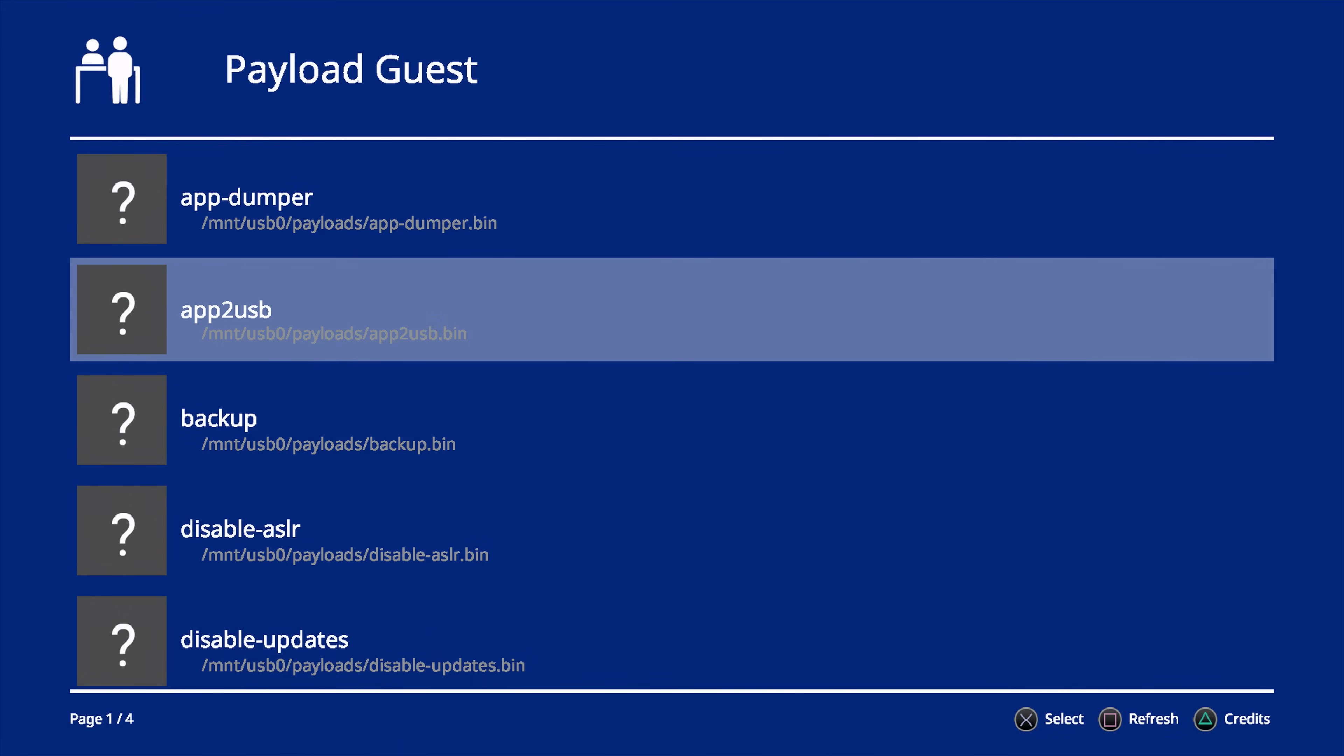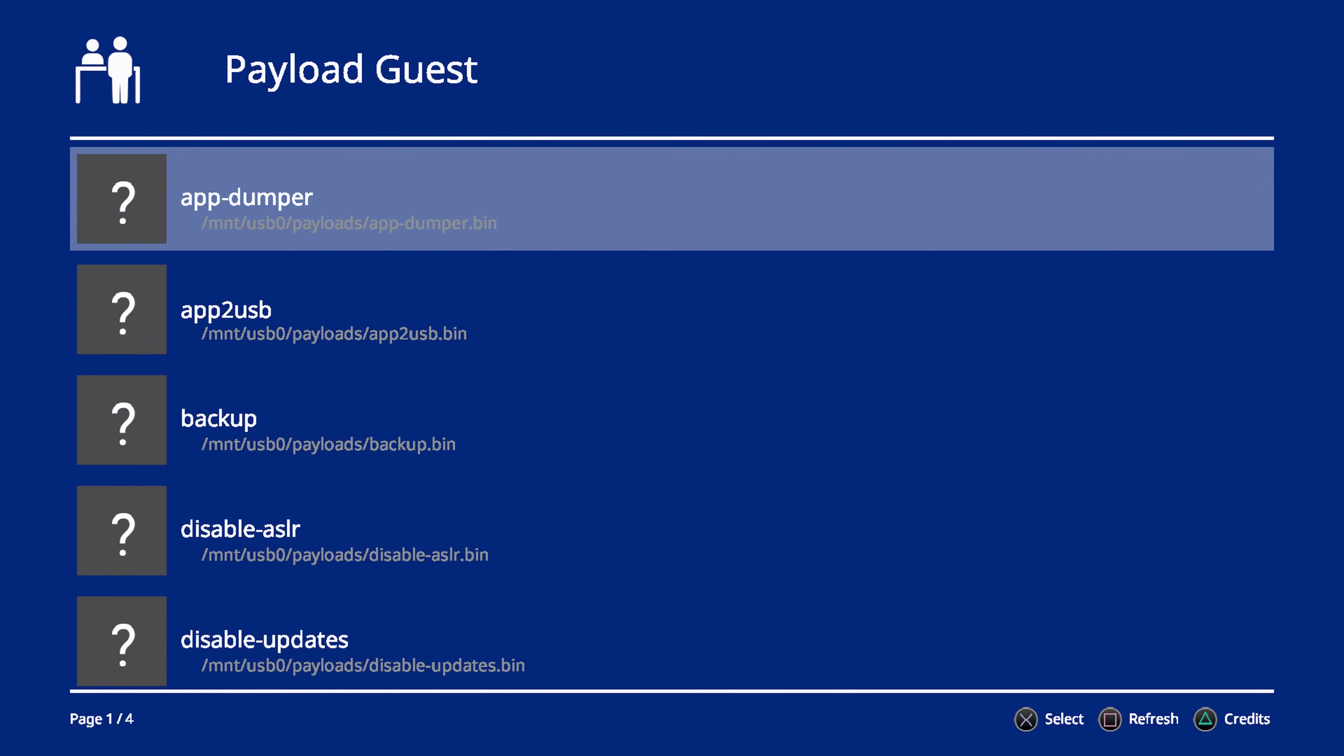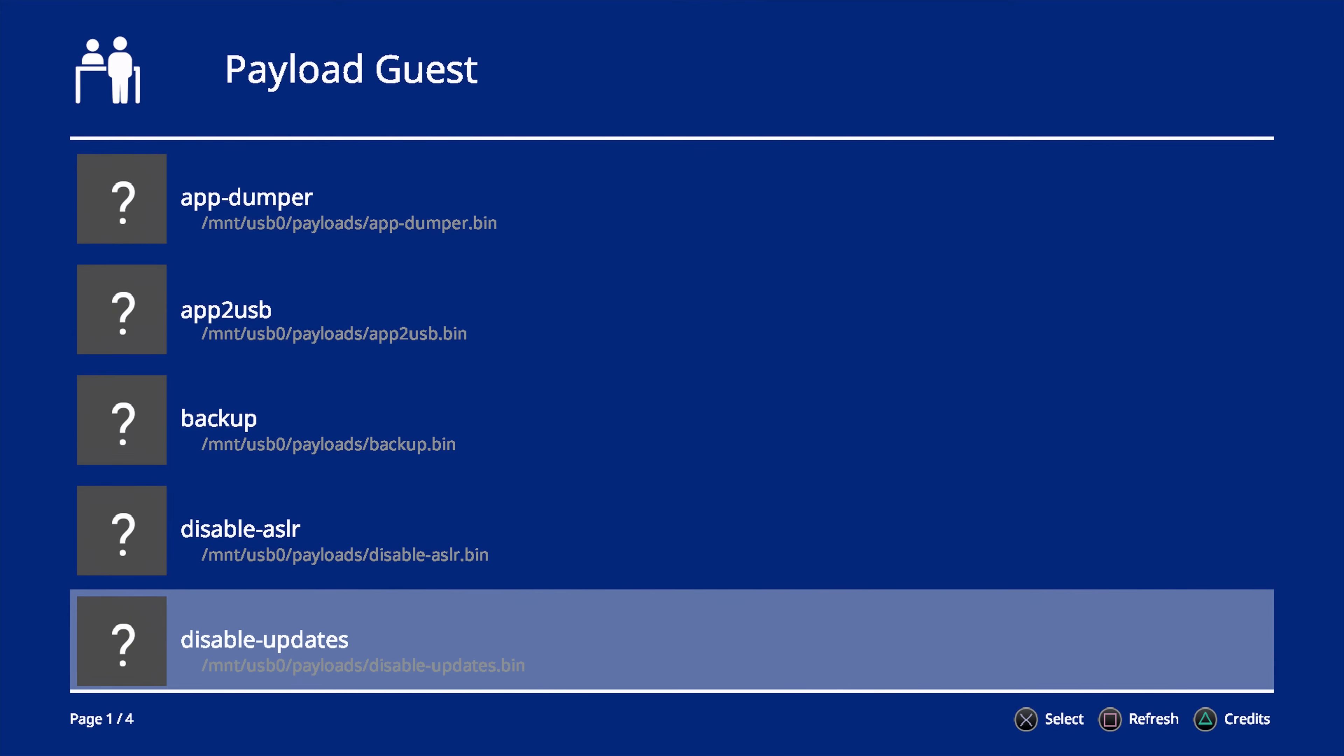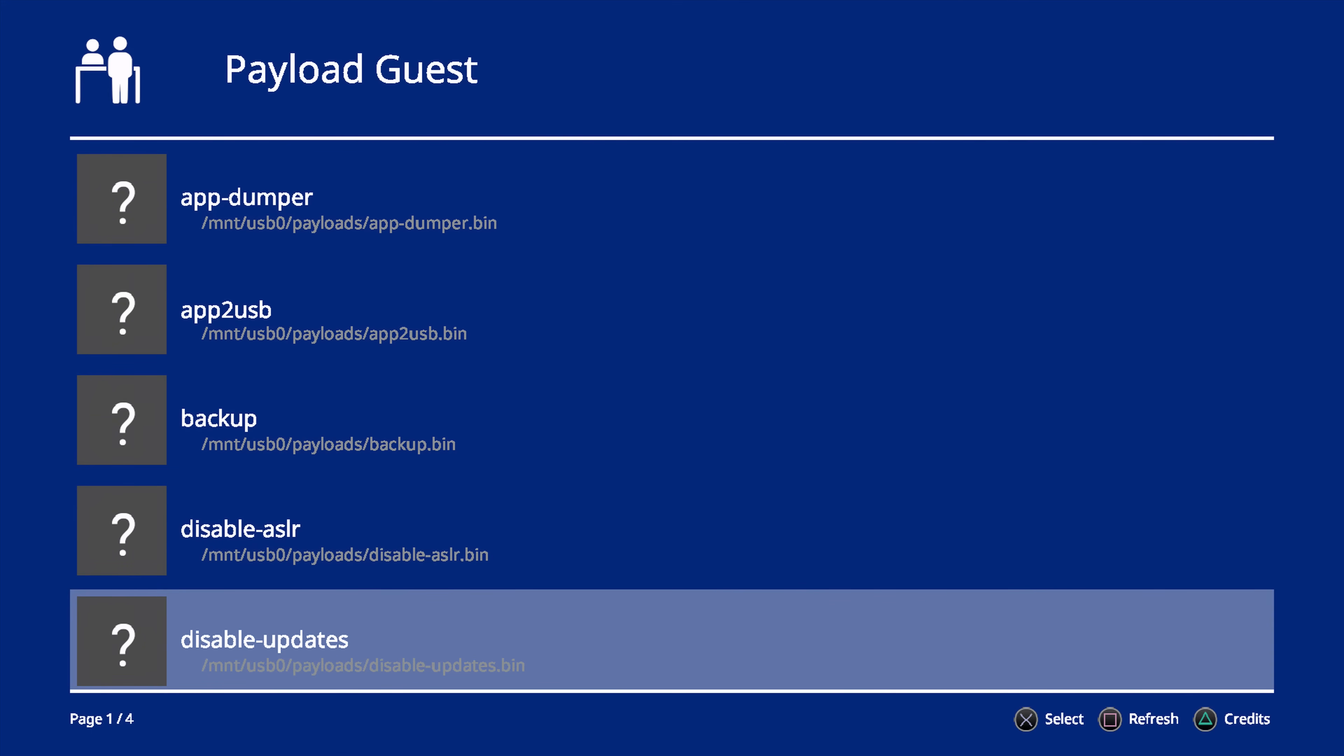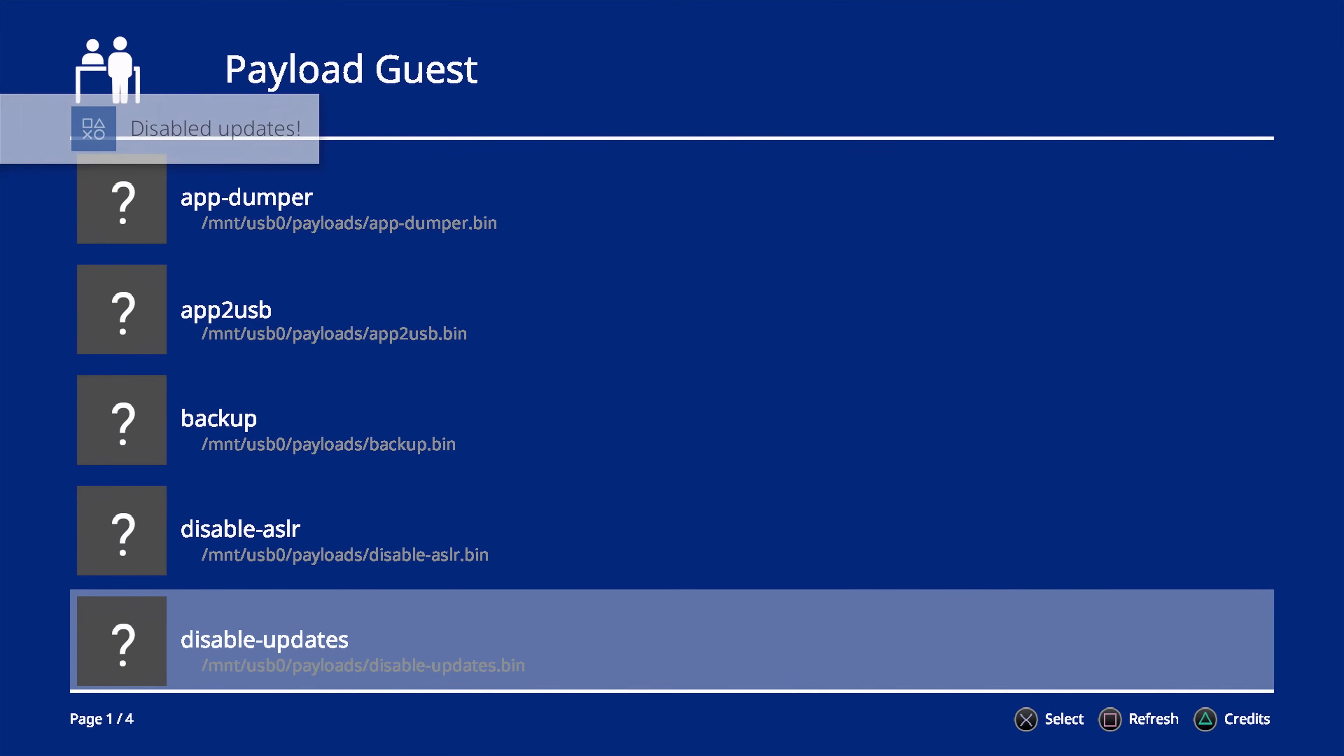And then you should be able to load any payload that you want from within here. So, for example, all I have to do to load something, let's just do disable updates because it's not going to really mess with anything. So if we run disable updates, you can see payload received from the localhost. And boom, there we go. Disabled updates. The payload ran, no problem.